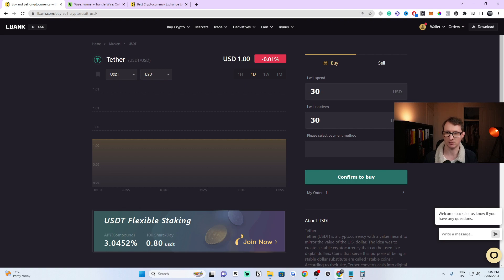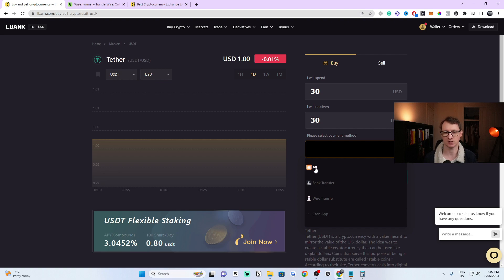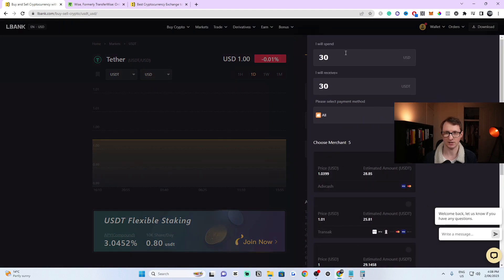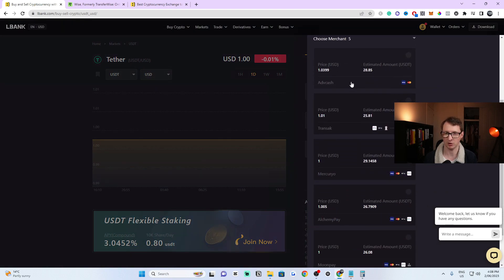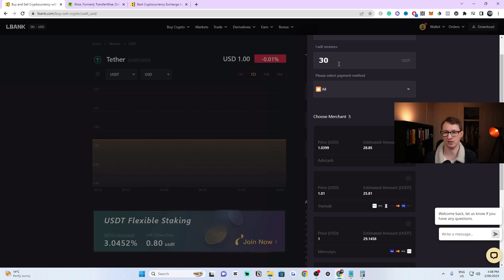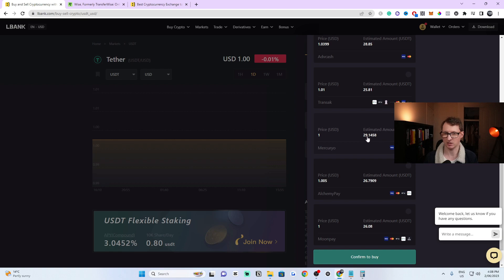Then go to this dropdown tab right here, click on it, and it'll give you multiple payment options. Click on All and then commit to buy. Once you commit to buy, it'll load up another window with multiple options to choose from. You can see how much you're going to get from your $30. From this one it's $28.85, and the highest one — the lowest fees — gives you $29.14.